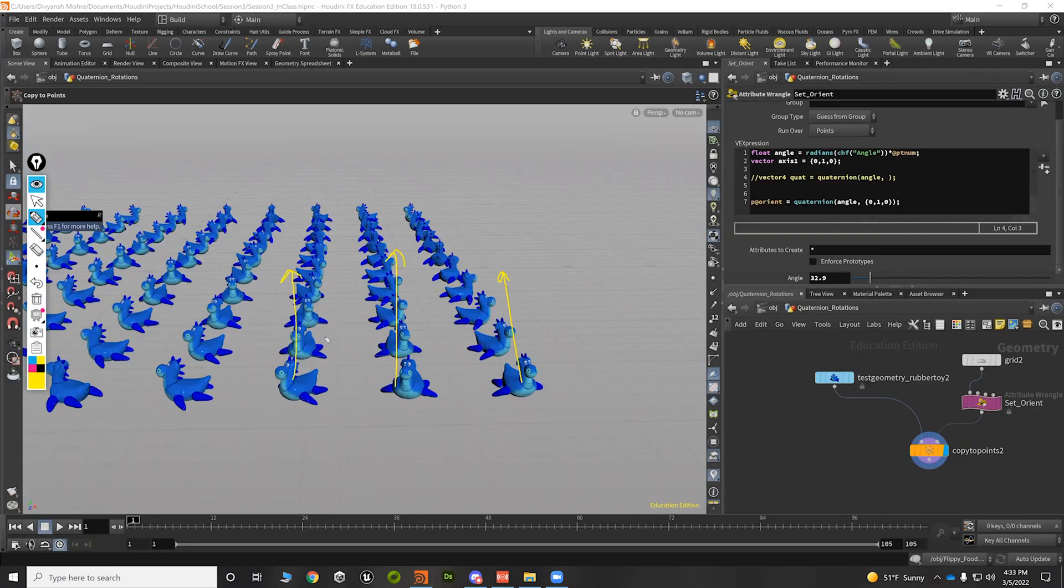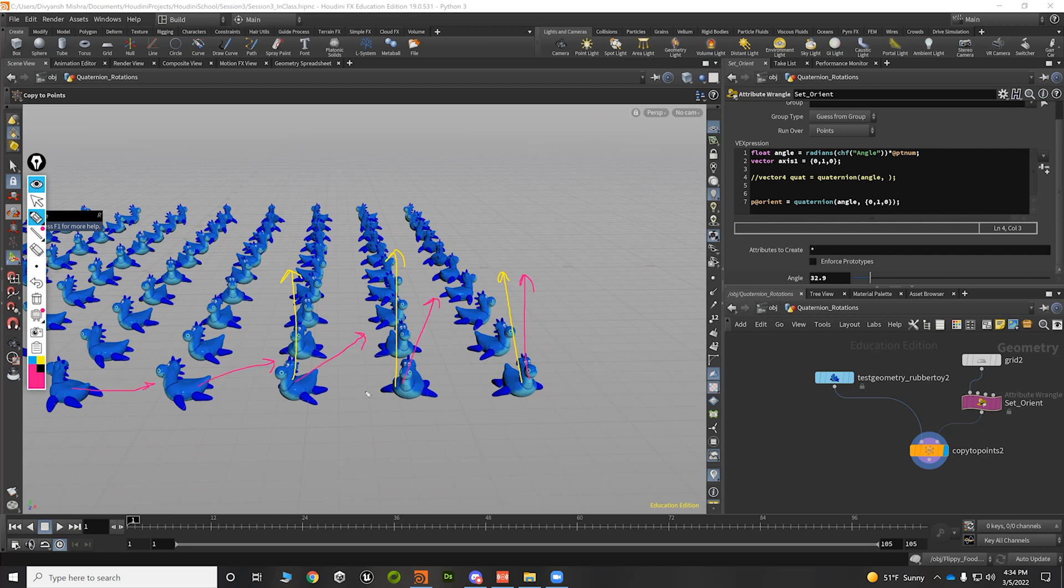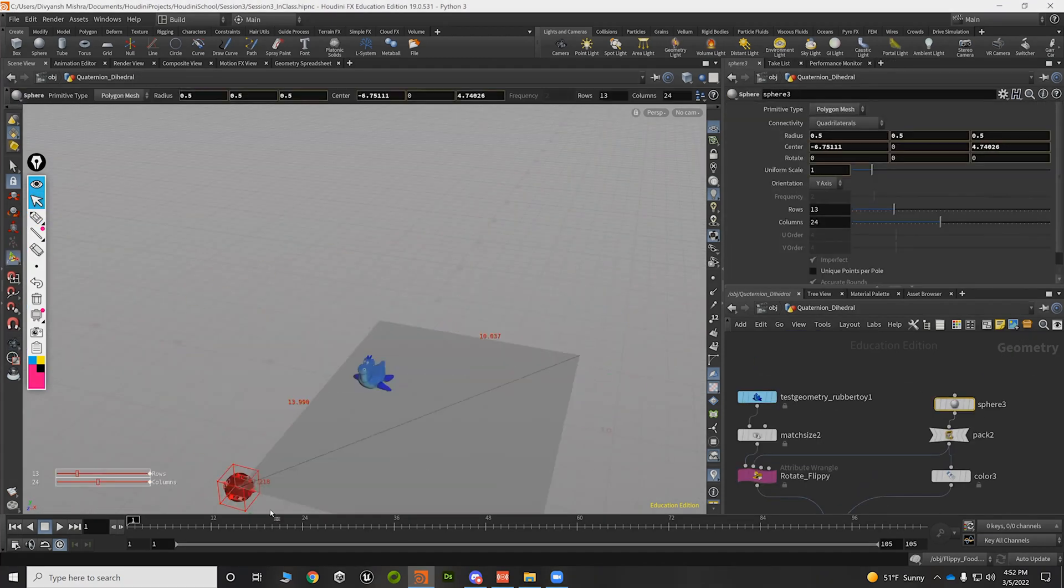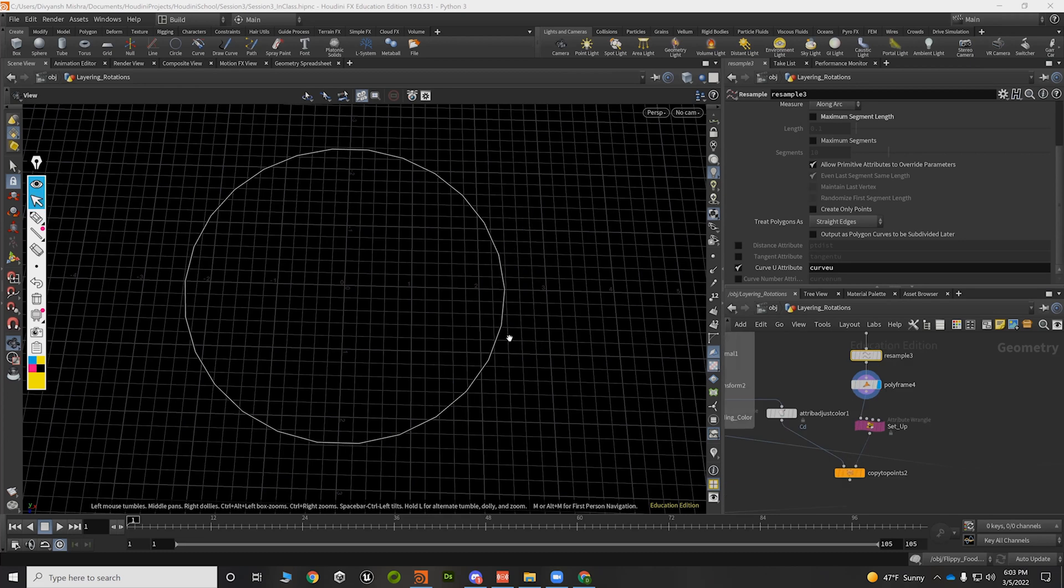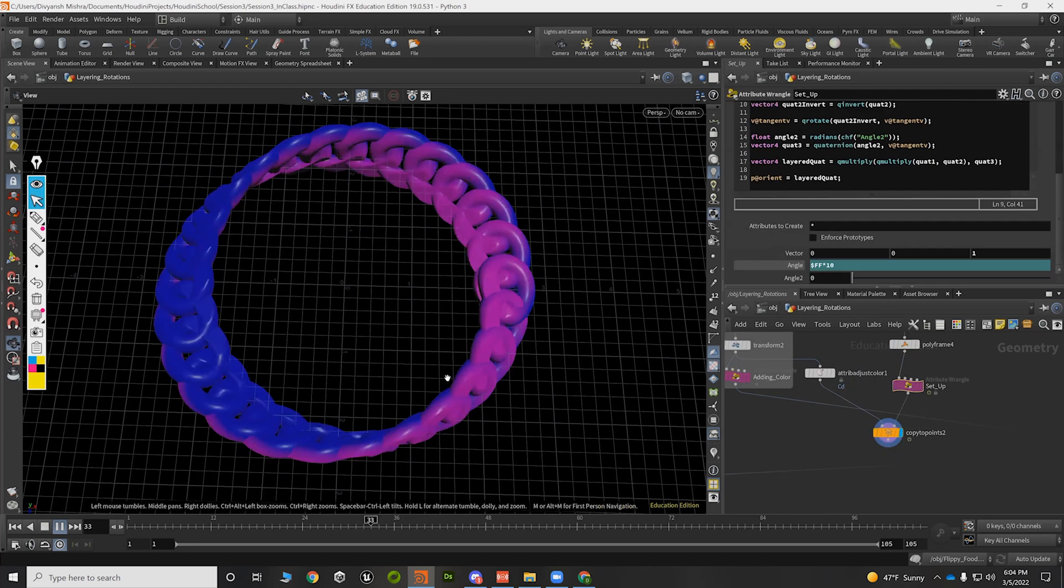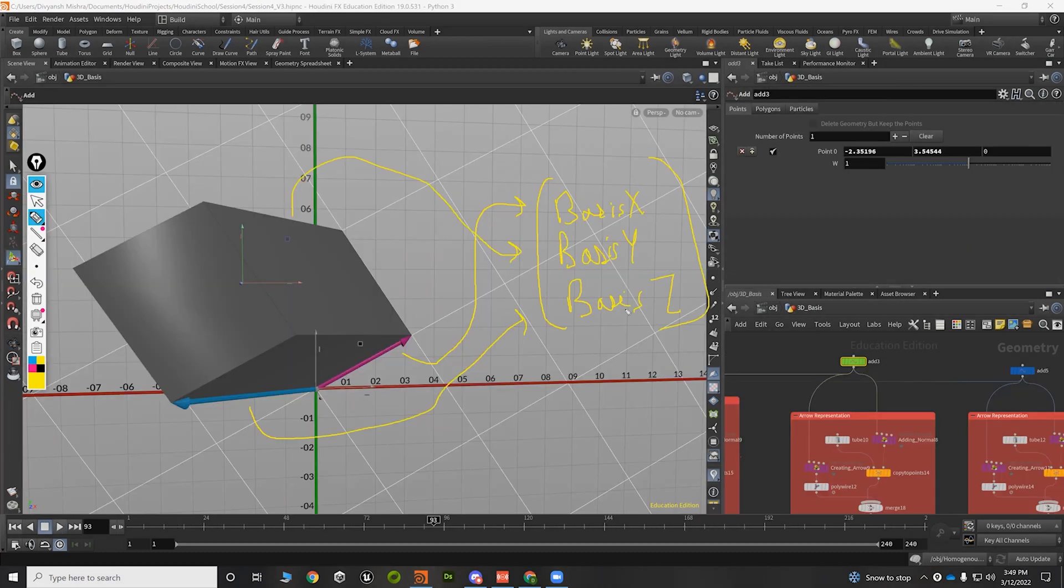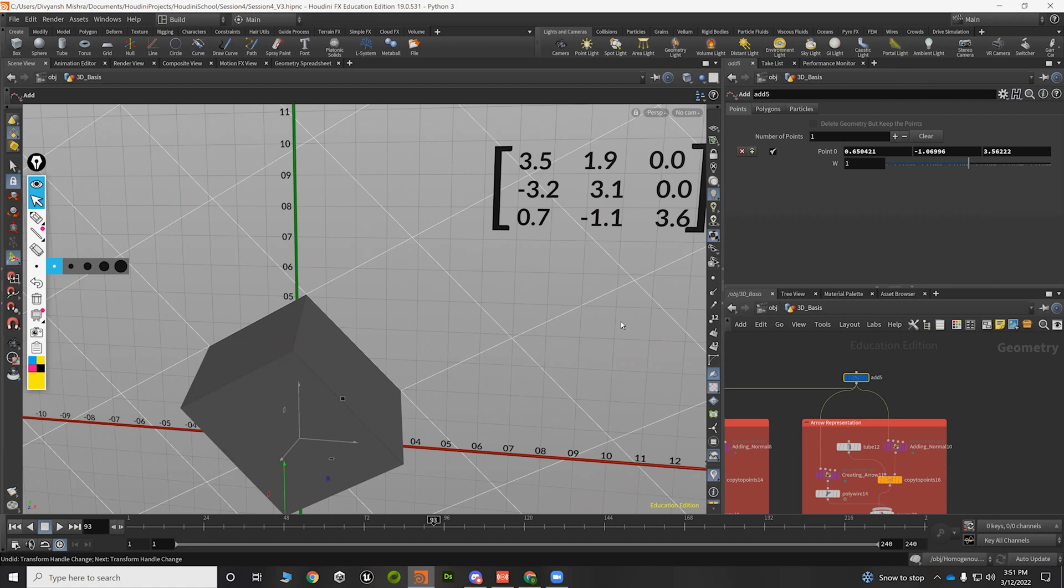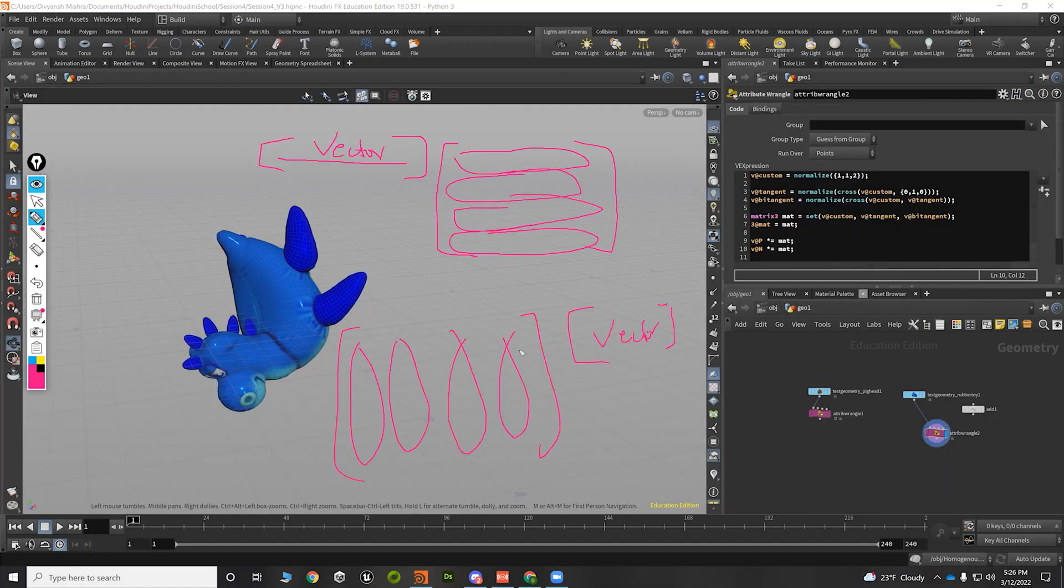We will also work with quaternions and build a relationship with complex numbers that can be helpful for debugging our quaternion-based algorithms. We will end this course with an introduction of matrices and their use cases.